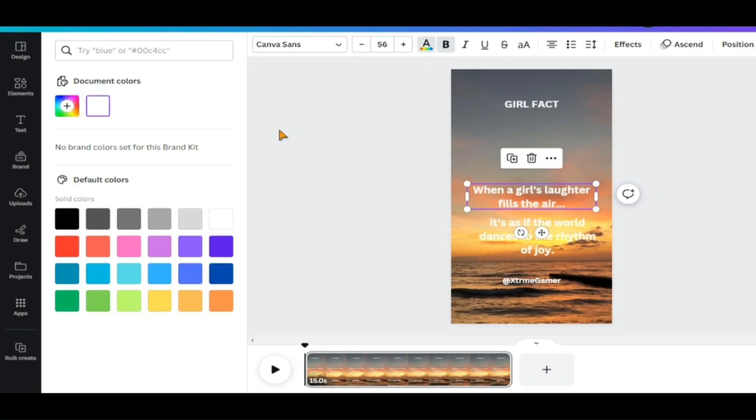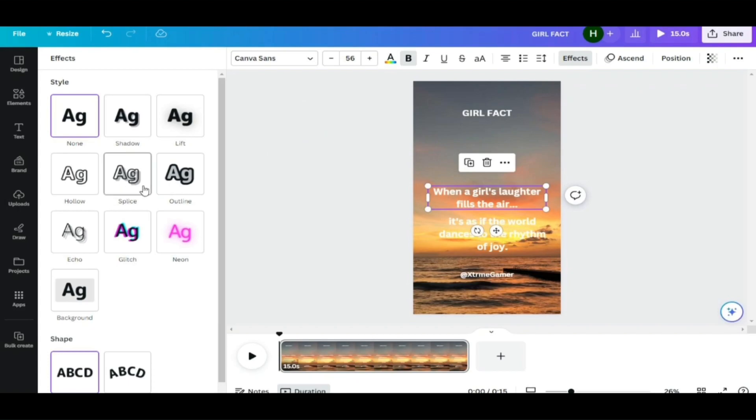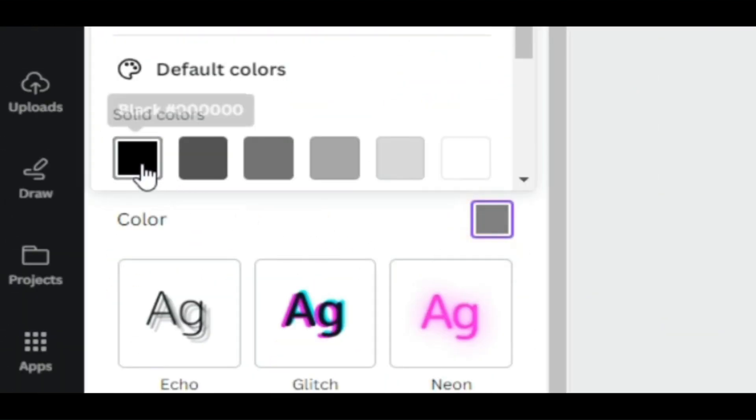Because it's difficult to read the quotes, we need to create an outline. To do that, we need to go to the Effects section, select Outline, adjust the thickness, and choose the color you want. For now, I am going to select black.